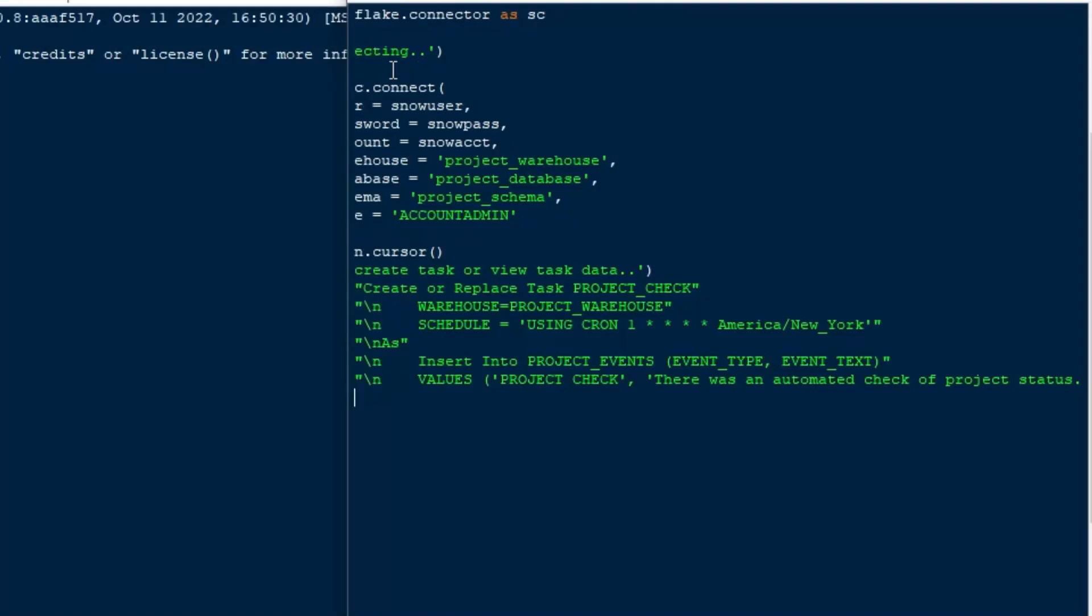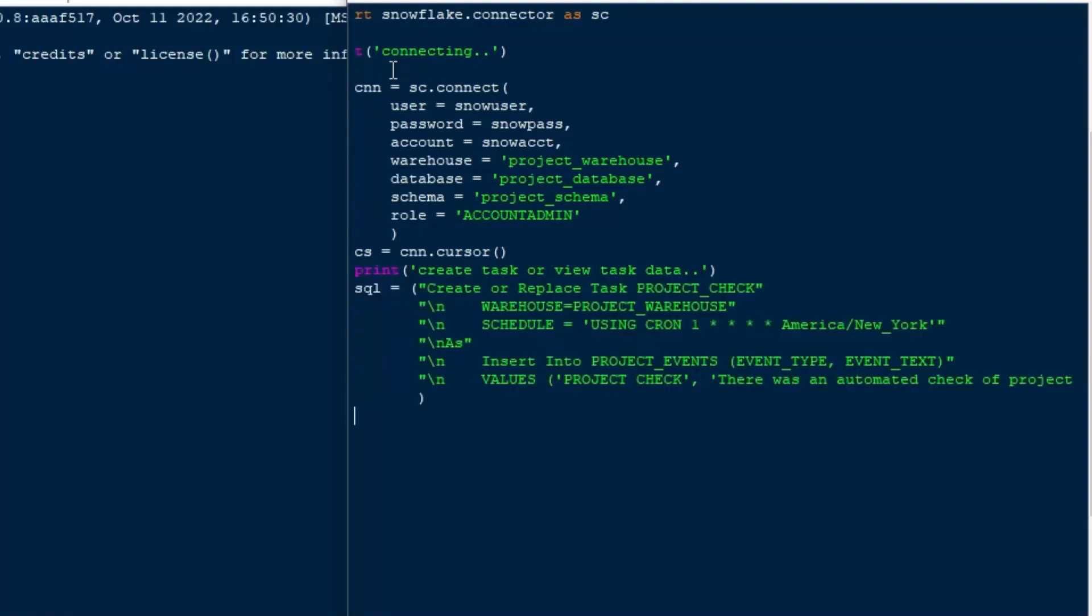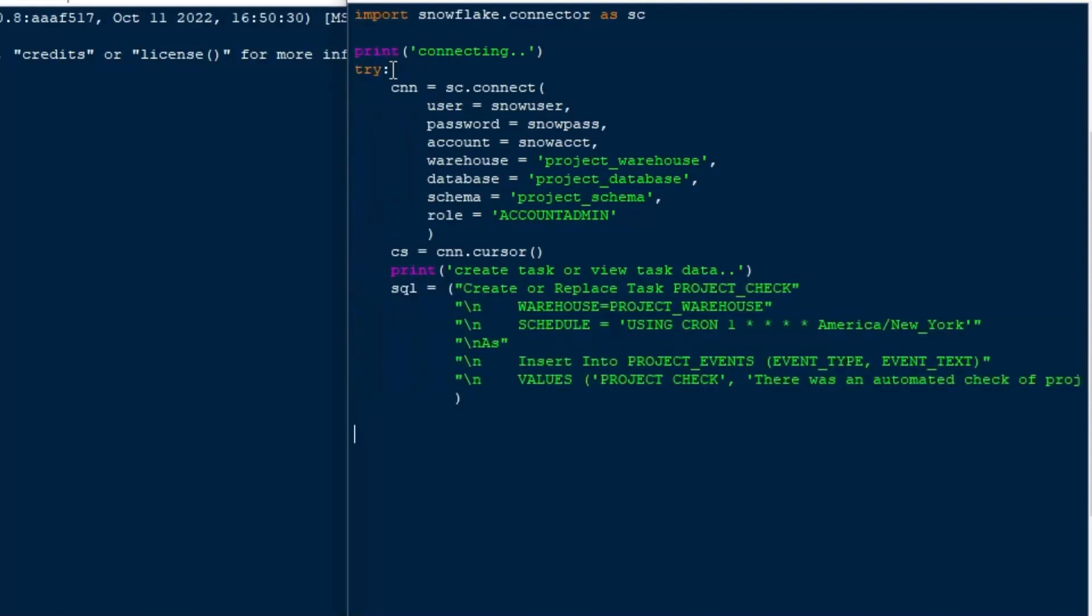What I'm going to do here today, I'm just going to insert two values into our project events table. Or I'll insert two field entries. I'll make one row with project check. And there was an automated check. And then we're going to try to run the statement as if we're running this automated check every minute.